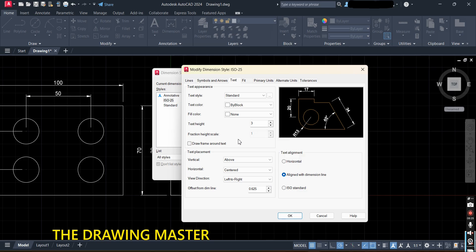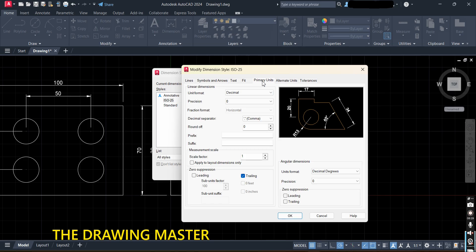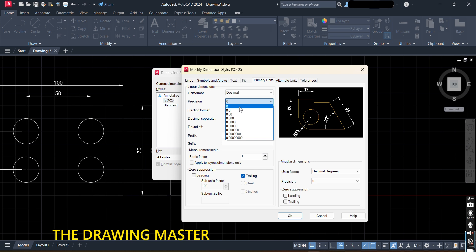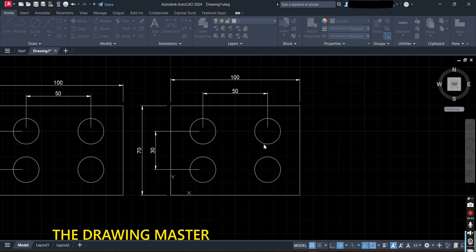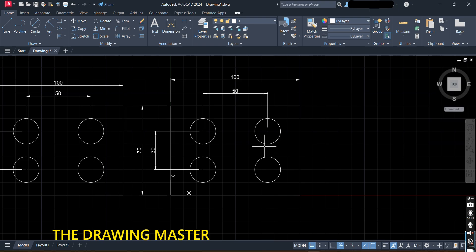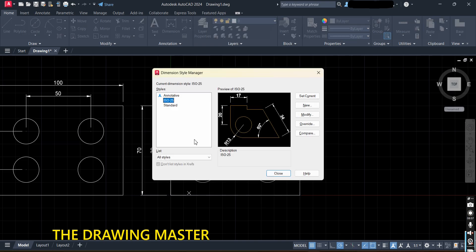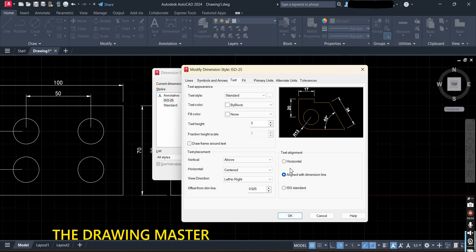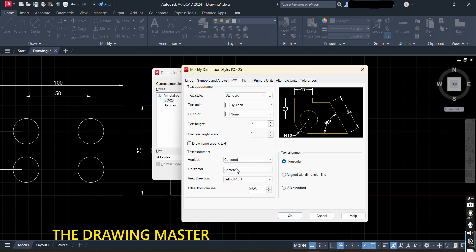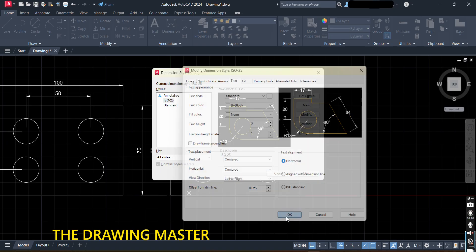Under Primary Units, if it is showing 70.0000, set the precision to 0. Press OK and Close — the dimensions will be modified. To convert to unidirectional style, go to DimStyle again, click Modify, go to Text, and set the text alignment to Horizontal. Click OK — it will now be converted to unidirectional style.